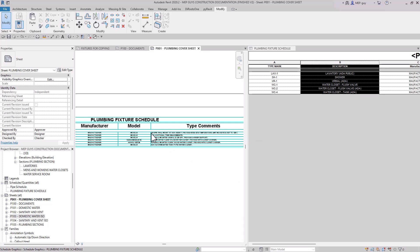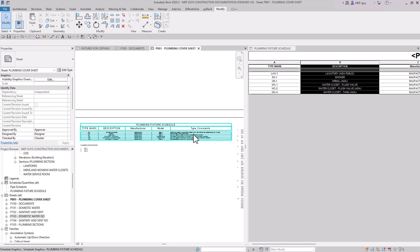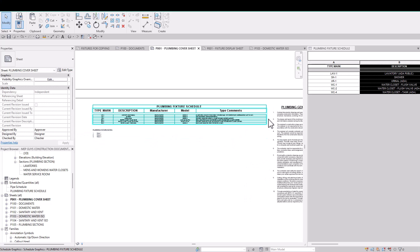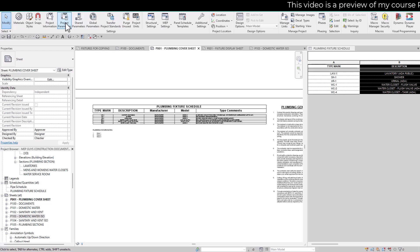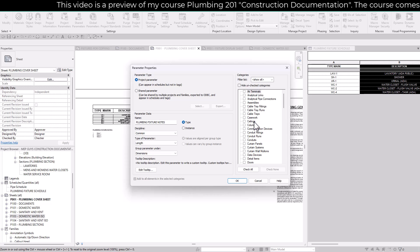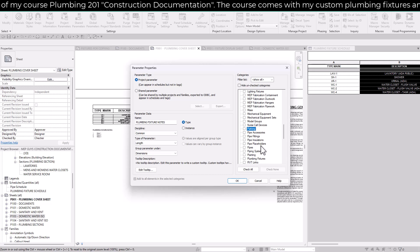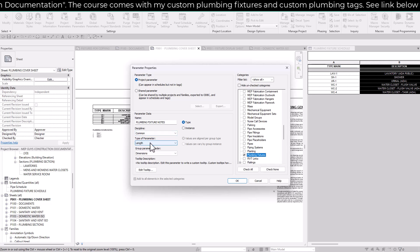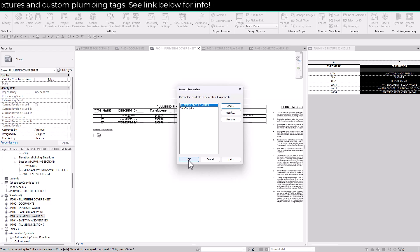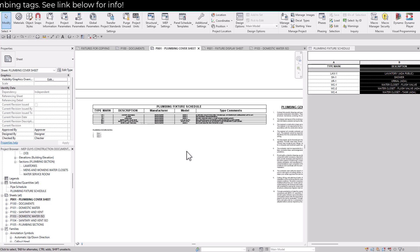Another strategy instead of using type comments — which can be challenging to edit — is to add a new project parameter to all plumbing fixtures and call it 'Fixture Notes' or similar. Let's do that. I'll go to Manage > Project Parameters, add a new project parameter, and call it 'Plumbing Fixture Notes'. It's going to be a Type parameter assigned to Plumbing Fixtures. We'll scroll down to P, click on Plumbing Fixtures, and this parameter type will be multi-line text. We'll click OK, and now we've created a new type parameter for all the plumbing fixtures.